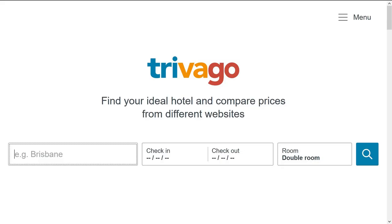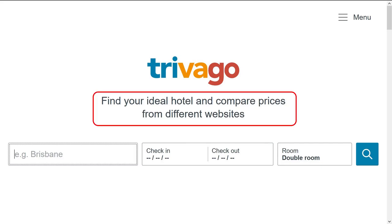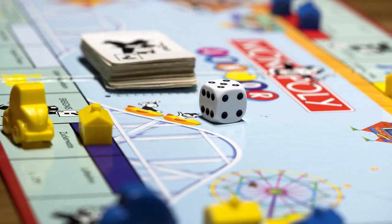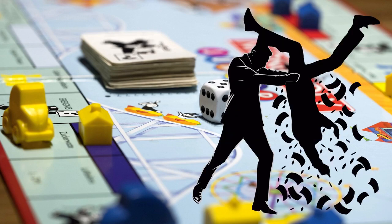Legally, I guess they can get away with it, because they are very careful in their wording: 'Find your ideal hotel and compare prices from different websites.' That's 100% true. They are comparing prices from different websites. It's just that they fail to tell you that all the websites are owned by them. It would be like playing an eight-player game of Monopoly where seven of the eight players are working in cahoots. What do you think would happen to the odd man out? Screwed.